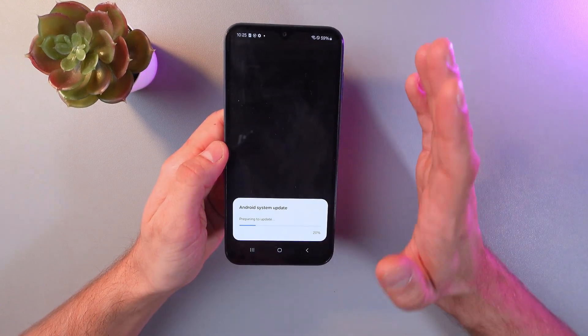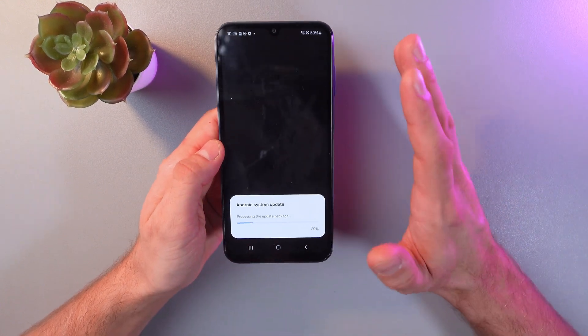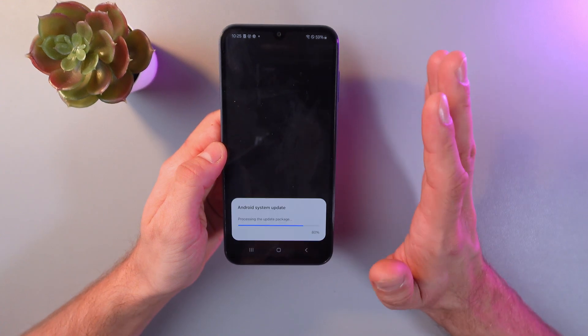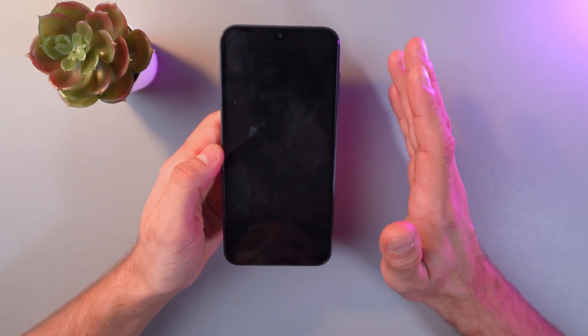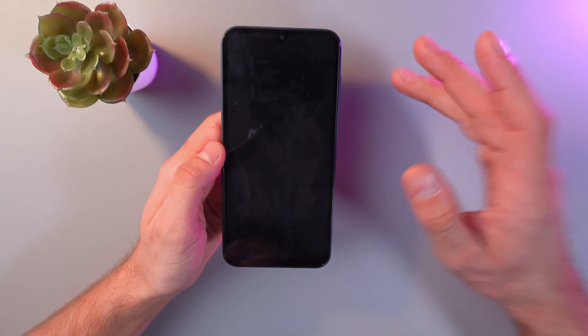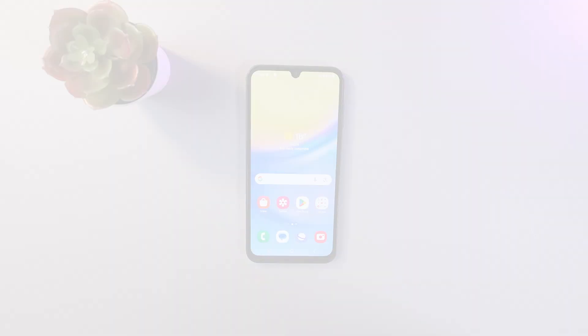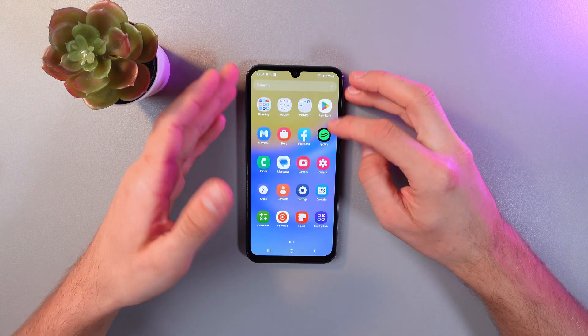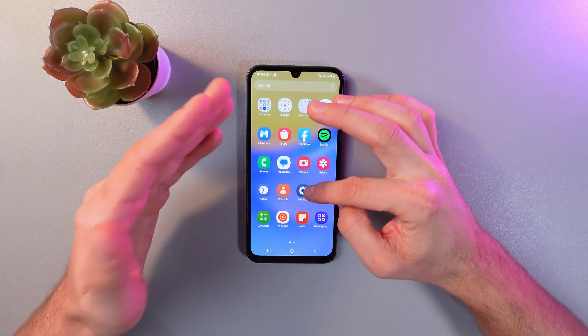Give your phone about 5 to 10 minutes to update. It takes some time and that's all right. Now our phone is fully updated.